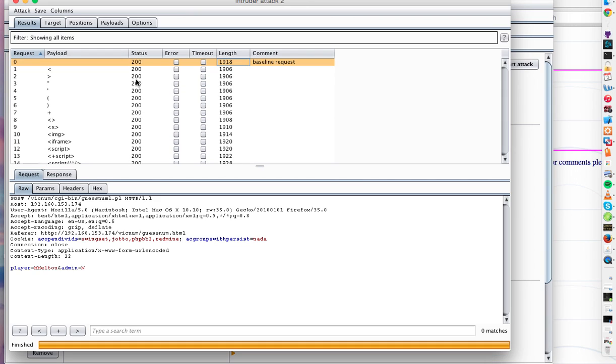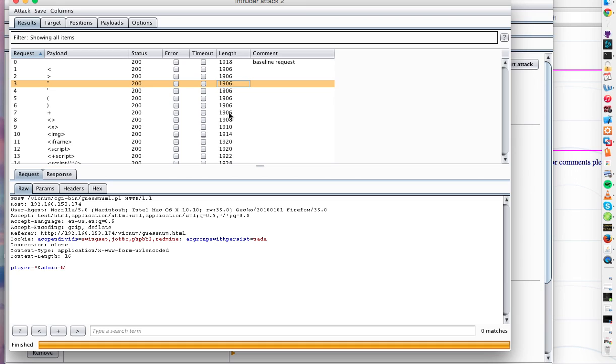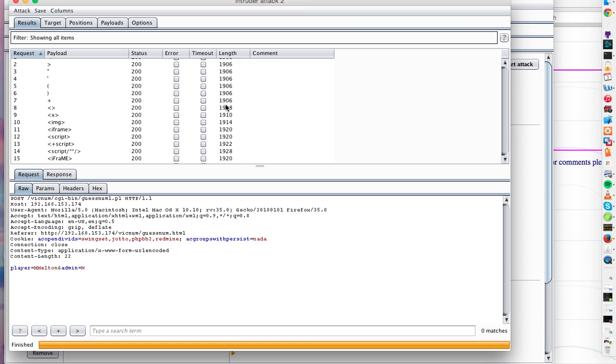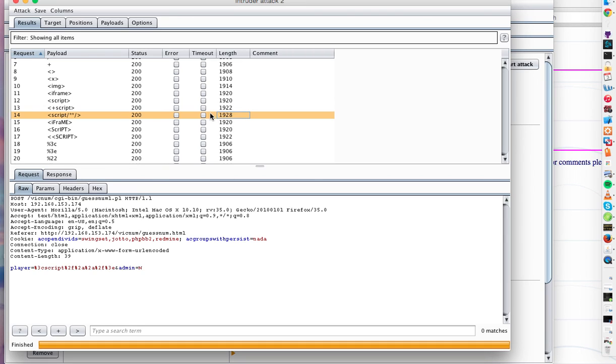They are all 200 okay. And usually, if your length of your response is a little bit over the length of the baseline request, so let's say 1928, this usually indicates that the input you submitted was reflected back. This is slightly more, meaning that the response probably contained this term in it. So this term was reflected and maybe not sanitized.